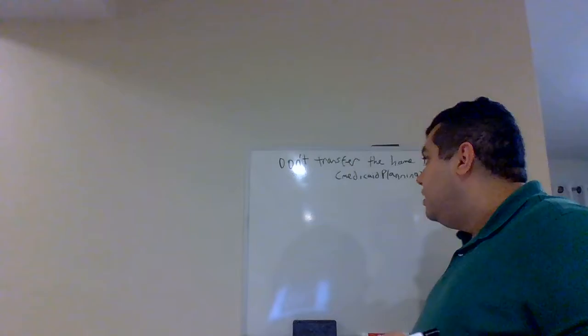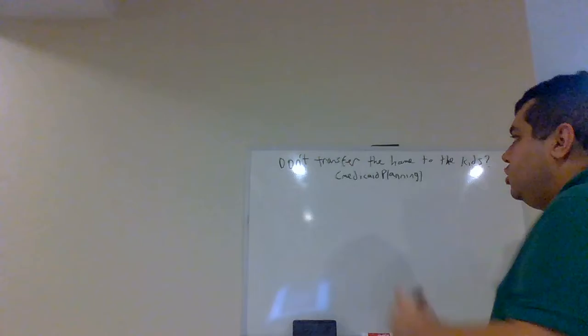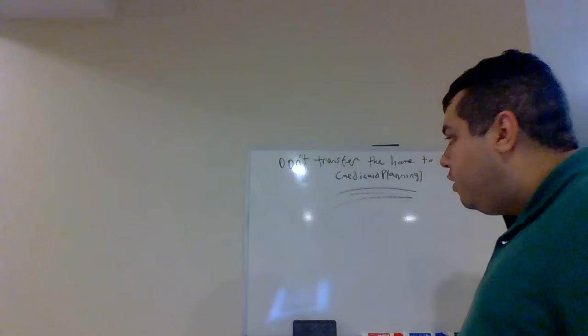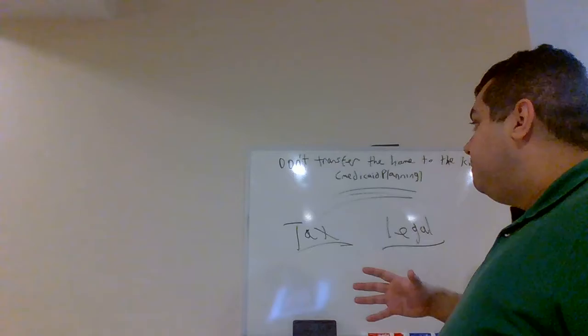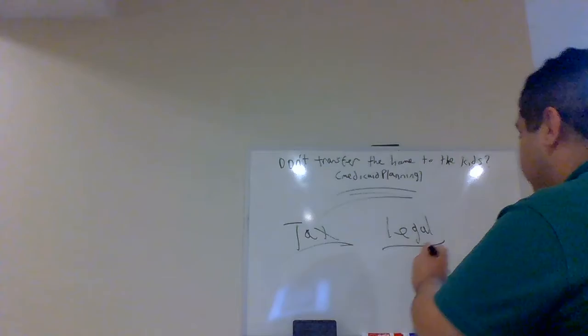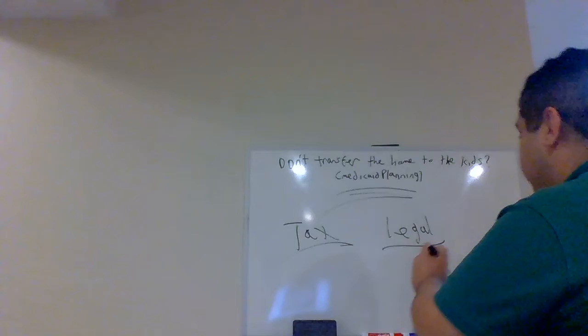So, in a nutshell, let's kind of go over the question here. Don't transfer the home to the kids, Medicaid planning. I kind of already went over both the tax as well as the legal side as to why it's very bad transferring the home from yourself to your kids, because there's some negative tax implications in place as well as legal implications particularly with the lookback periods and whatnot.